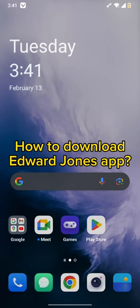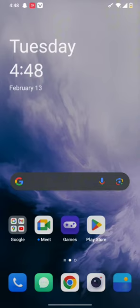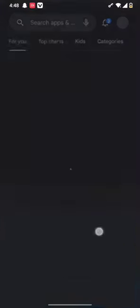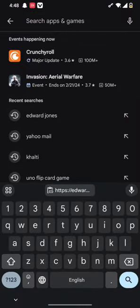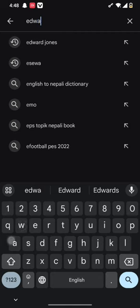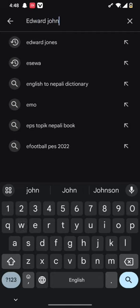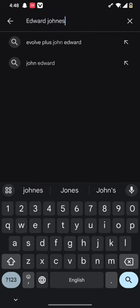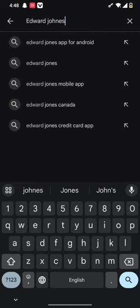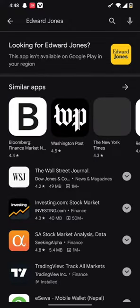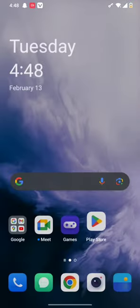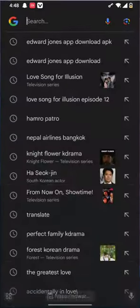First and foremost, all you need to do is simply tap open your Play Store app. Once you open your Play Store app, you need to type in Edward Jones on the search bar. Once you type it in, you can see that the Edward Jones app is not available in Google Play Store in your region.